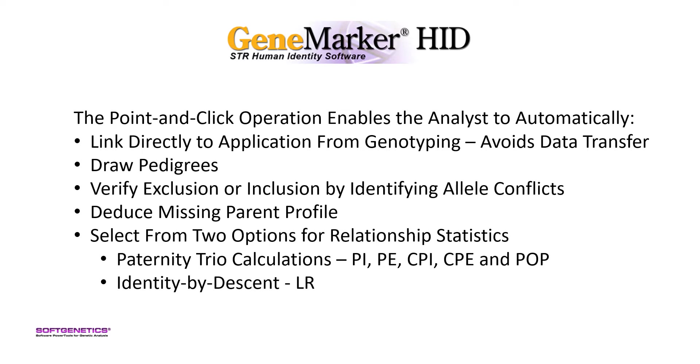Both methods in GeneMarker HID software use the mutation rates of AABB and preloaded allele frequency tables for US populations, or easily import allele frequencies of other population databases.